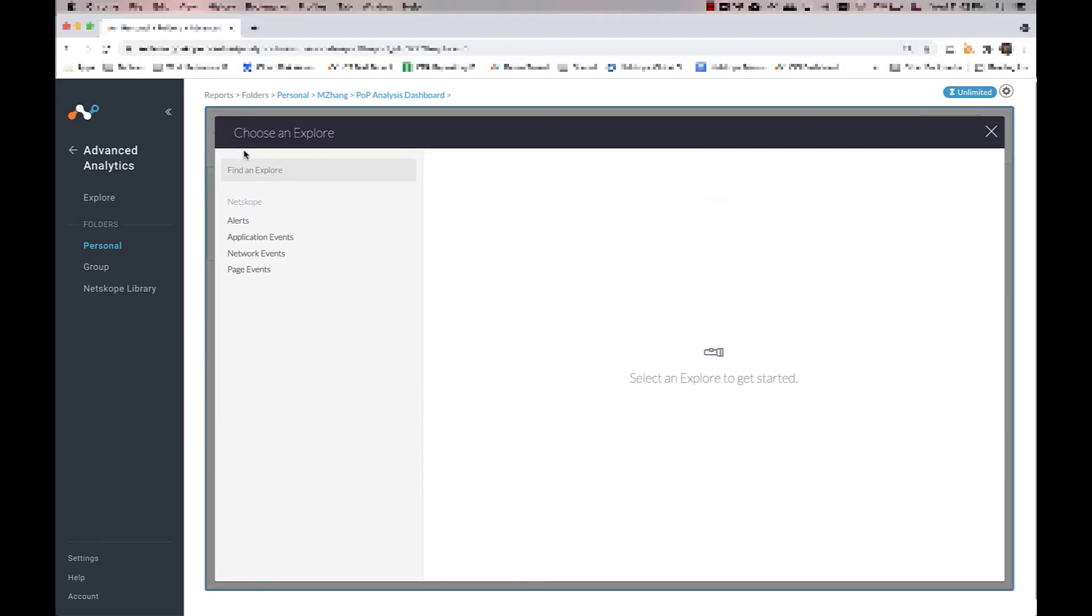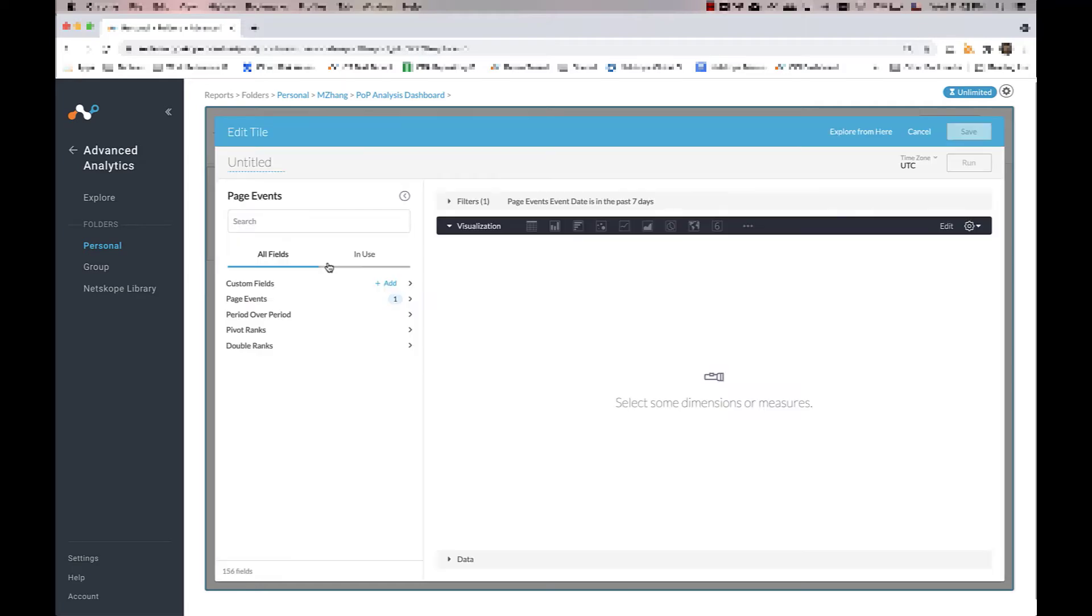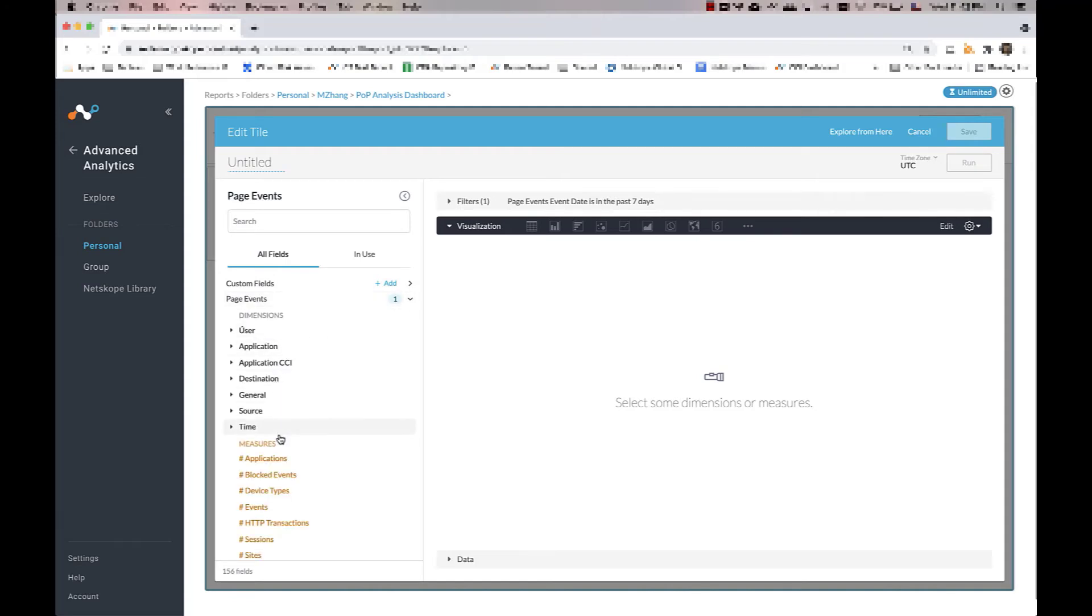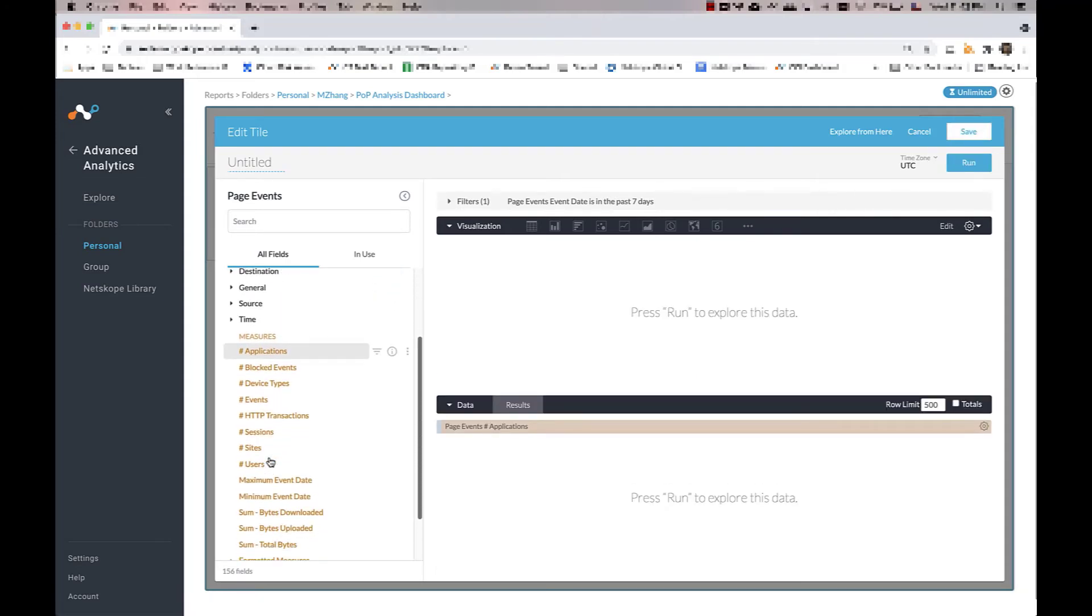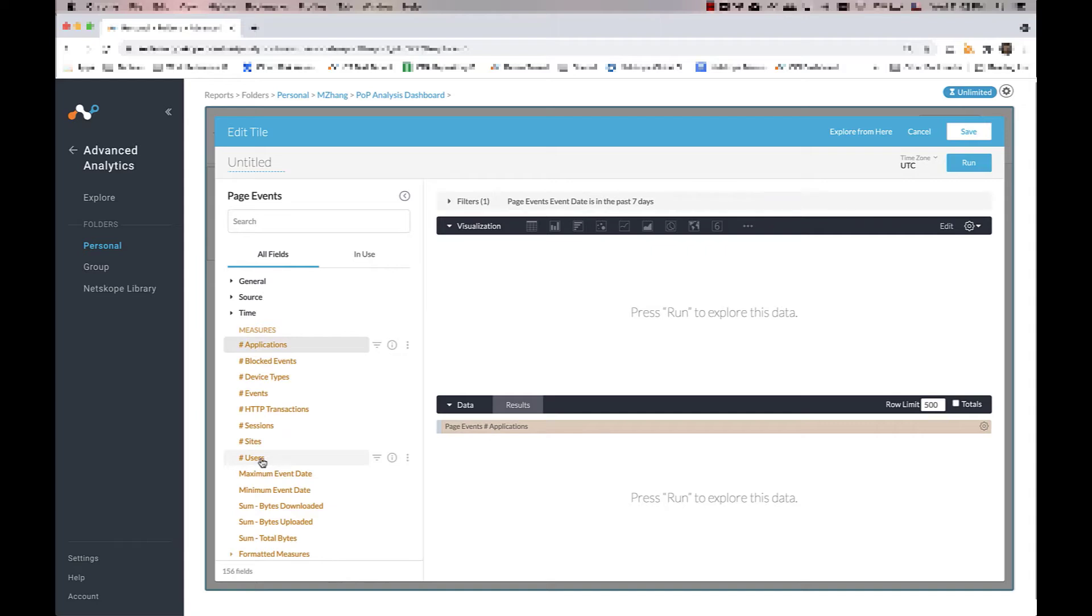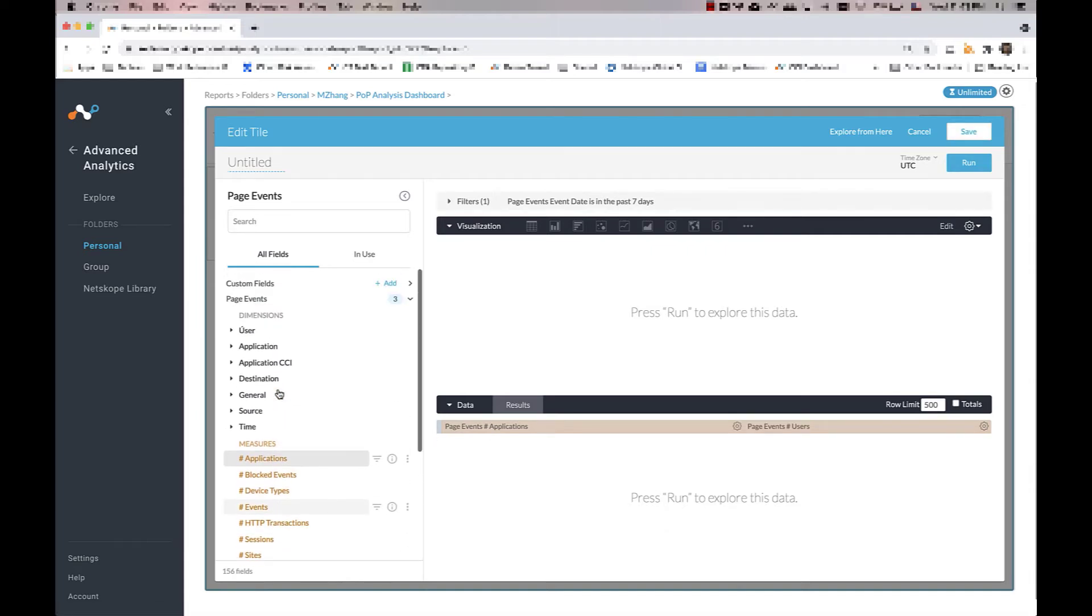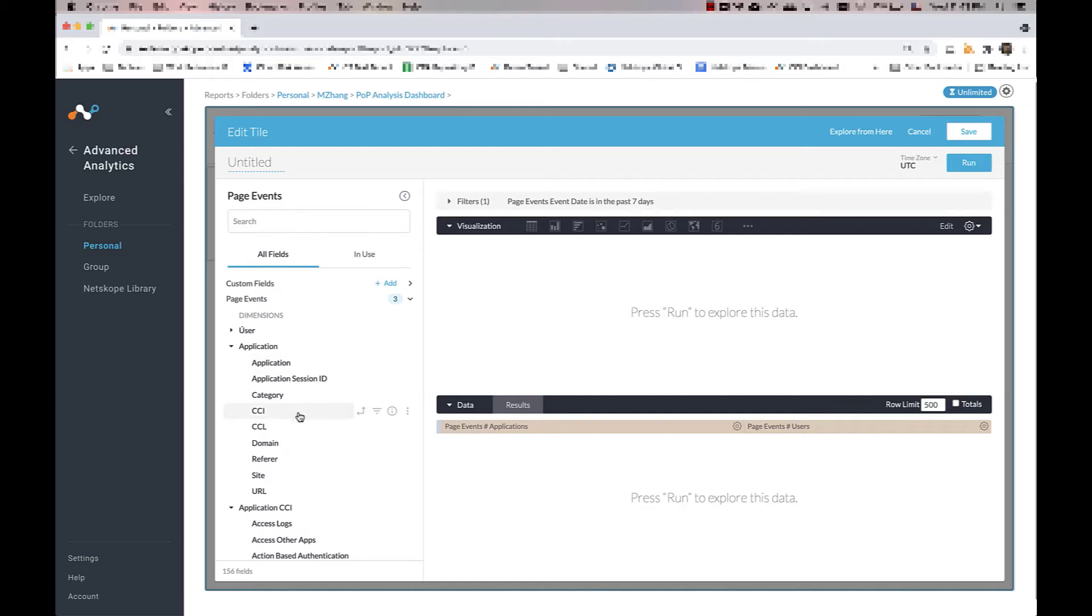We'll start by first selecting the measures that we need to perform the analysis. For this example, we want to be looking at the number of applications, the number of users, and let's also use CCL as a filter, since we want to limit our results to risky apps, or apps with poor, low, or medium CCL.